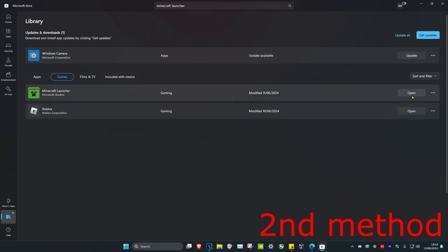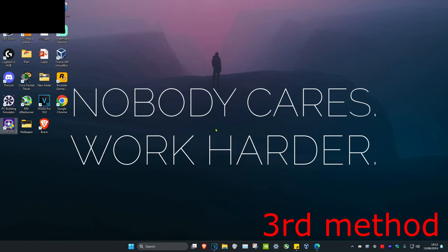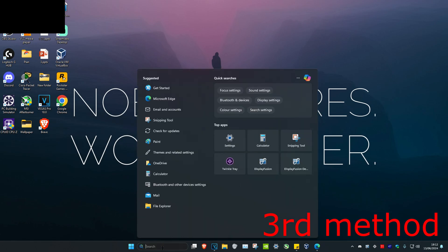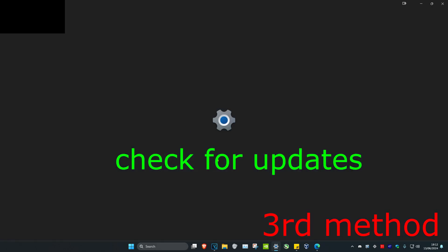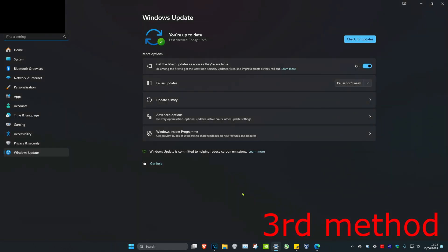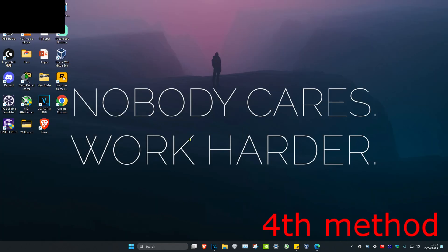Click on update and update it, and see if that fixes the problem. For the next method, head over to search and type in check for updates and click on it. Once you're on this, click on check for updates and do any updates your computer may have.